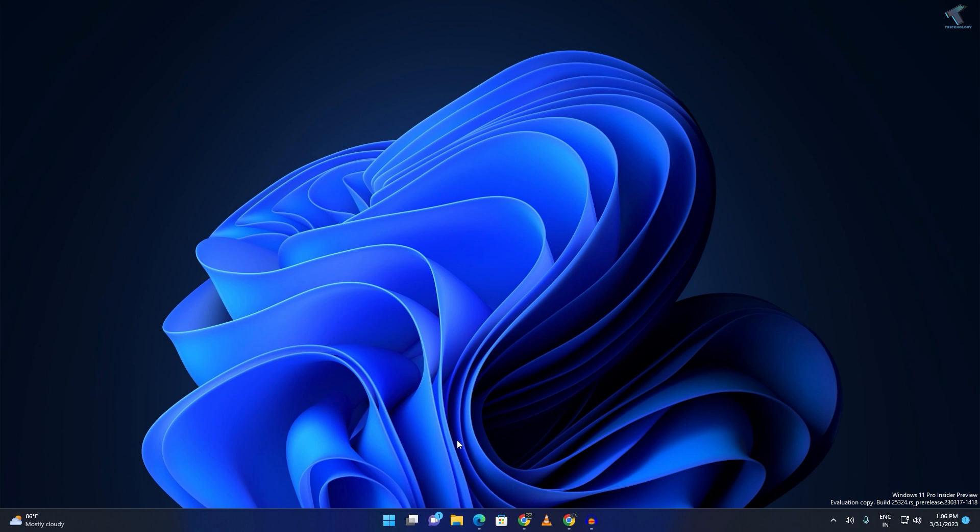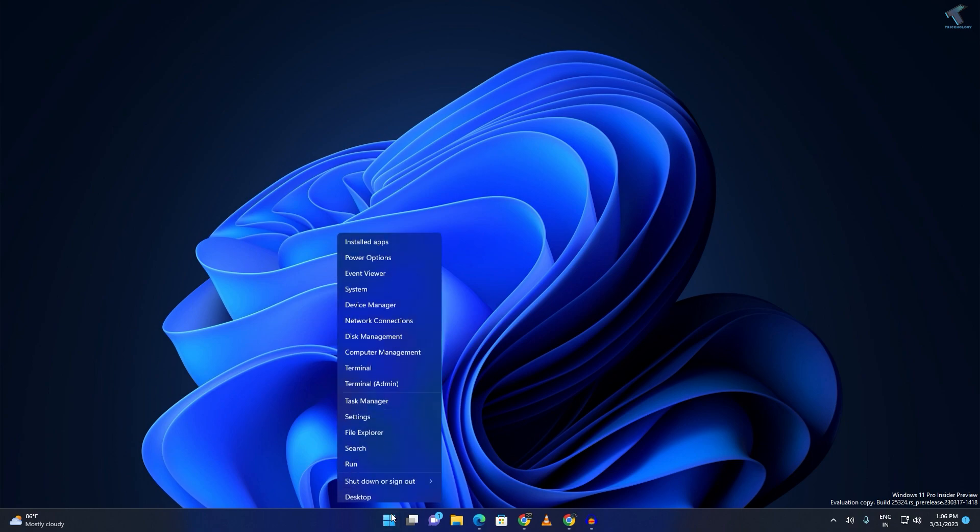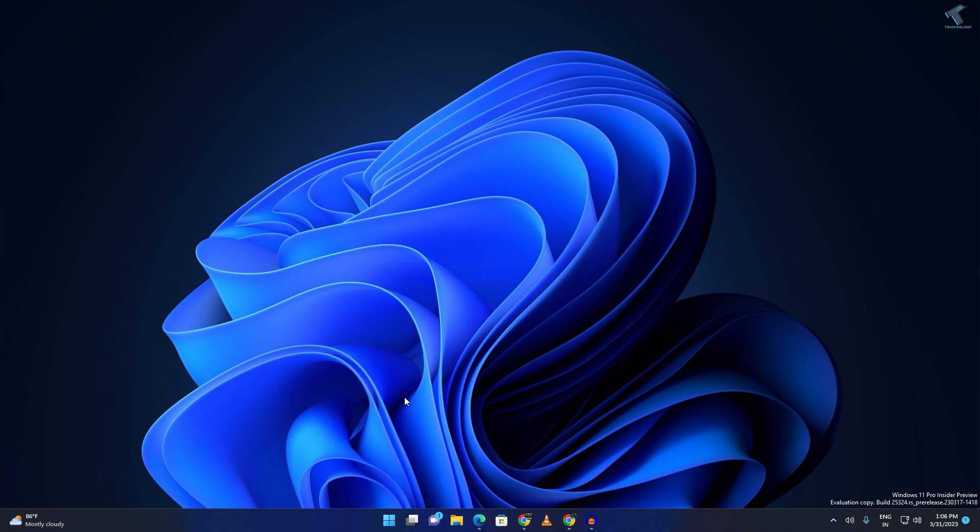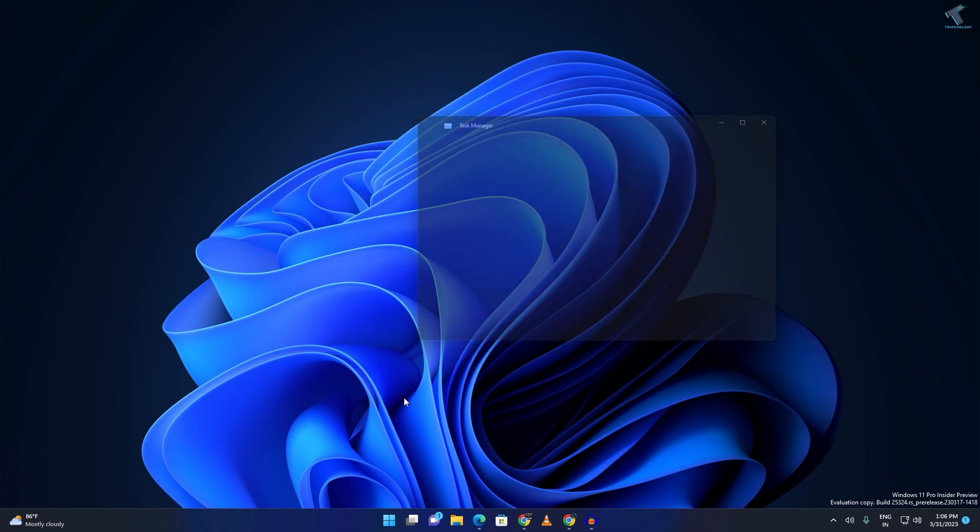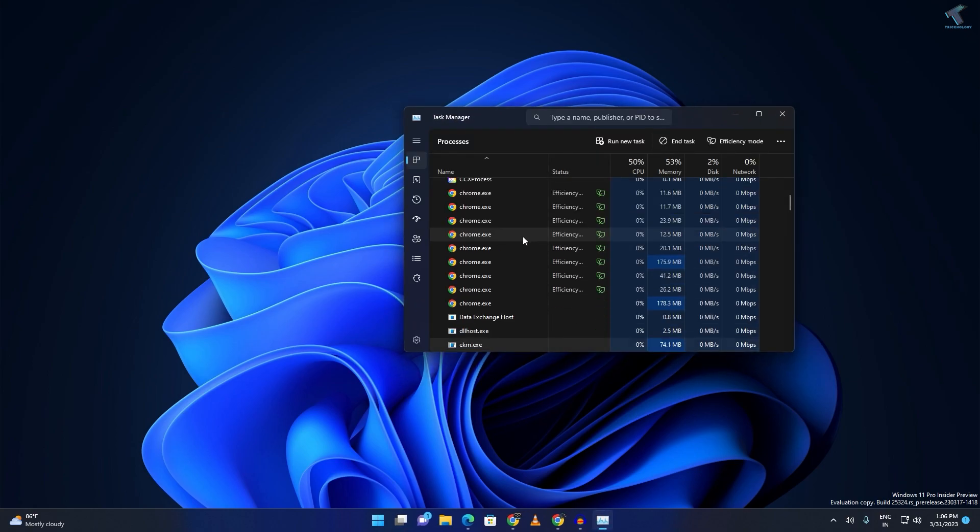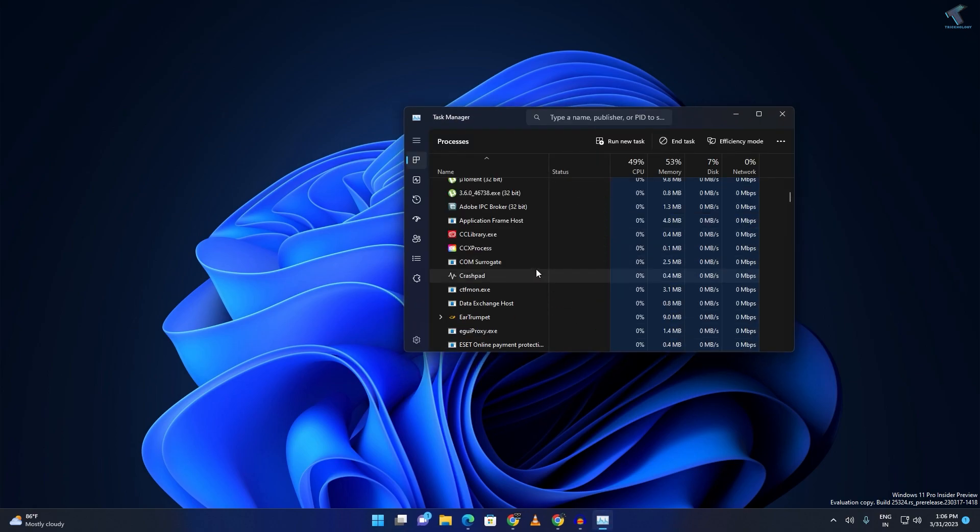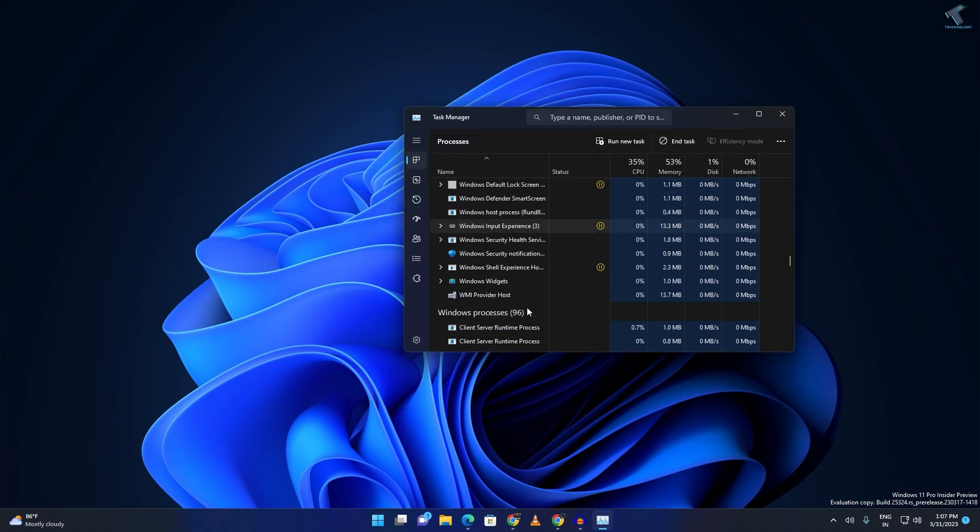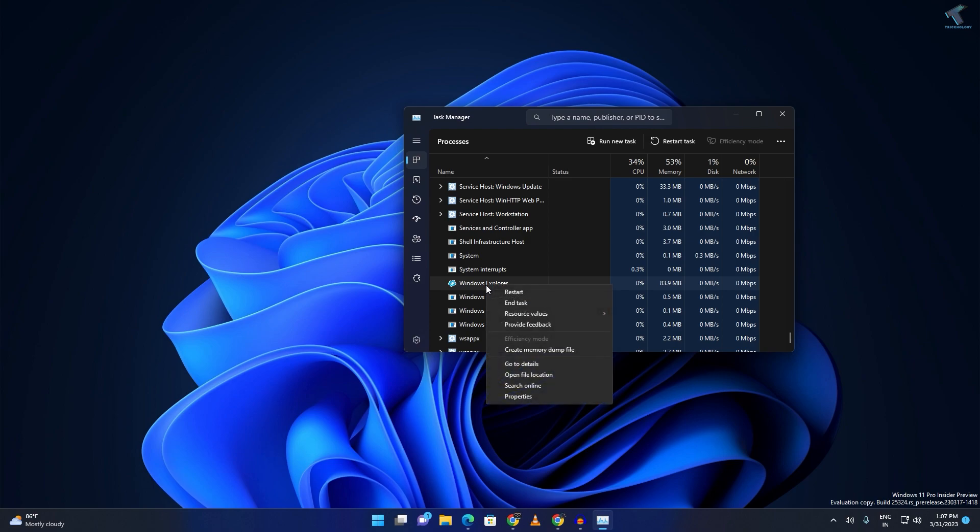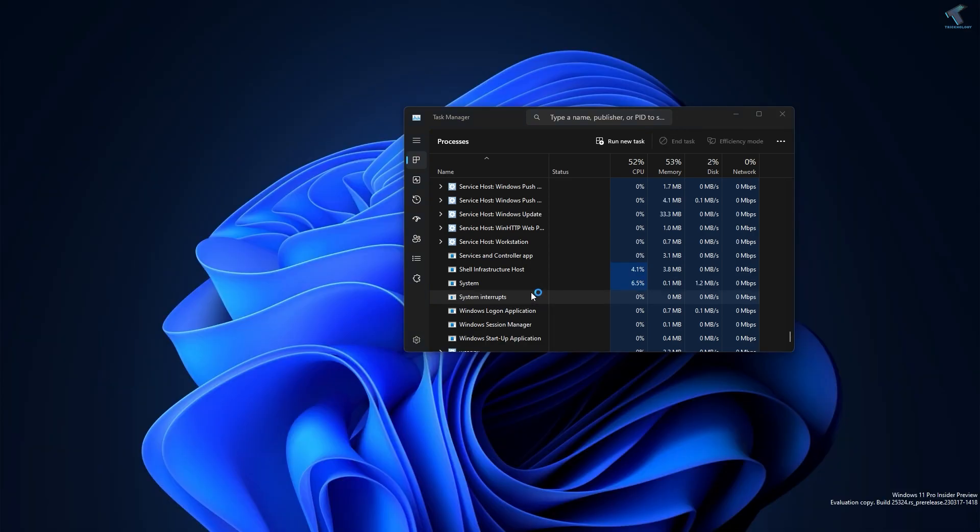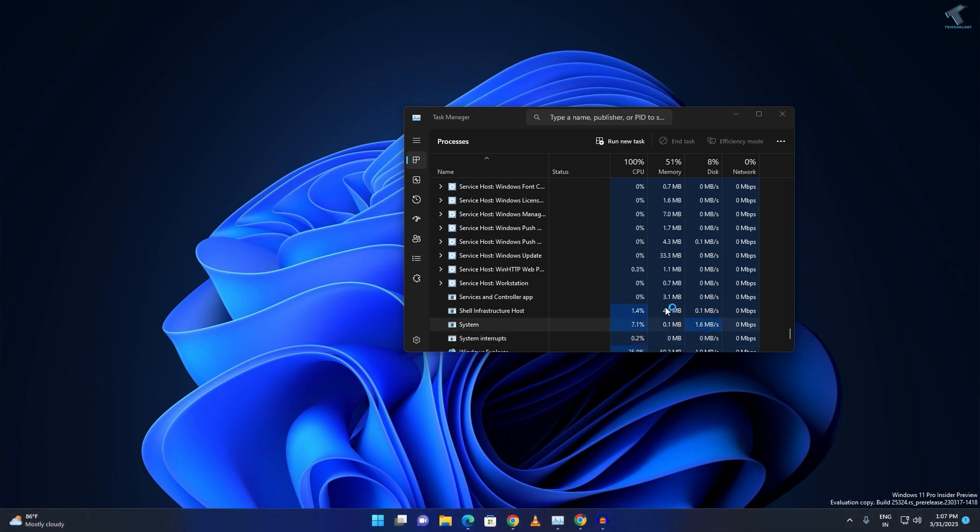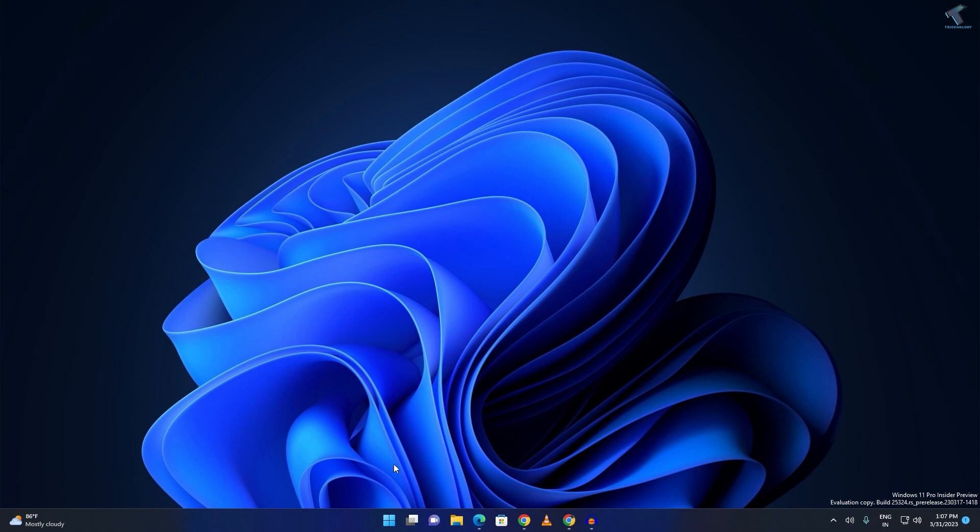First, right-click on your start menu and click on Task Manager. After opening Task Manager, find Windows Explorer. As you can see, here it is. Right-click on it and click on Restart. After that's done, close this window. If your problem still persists...